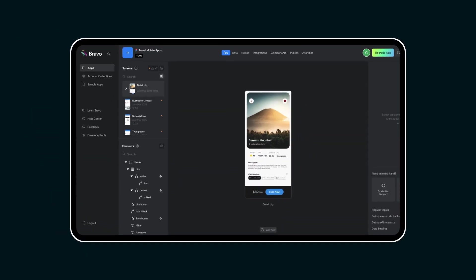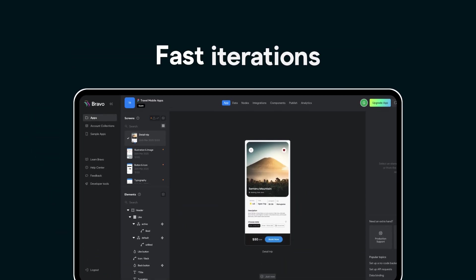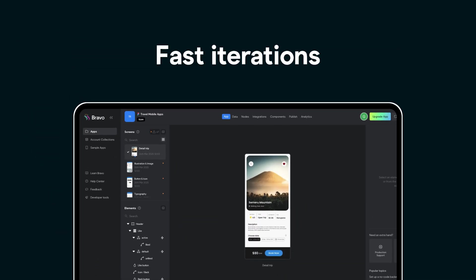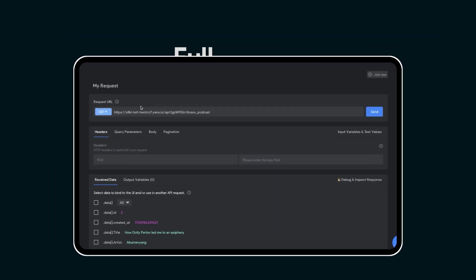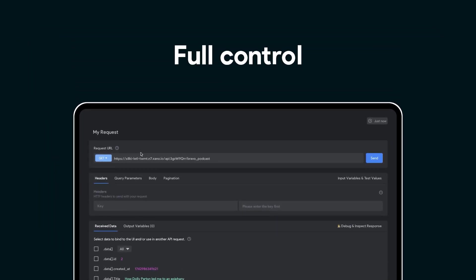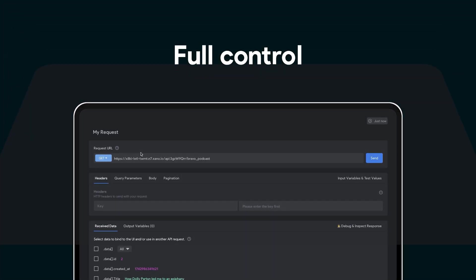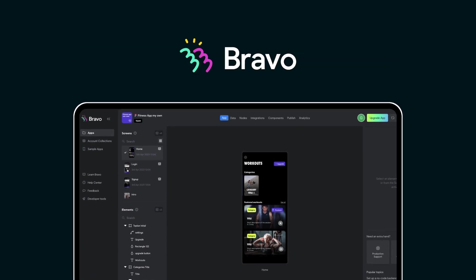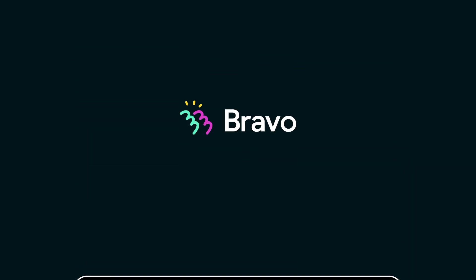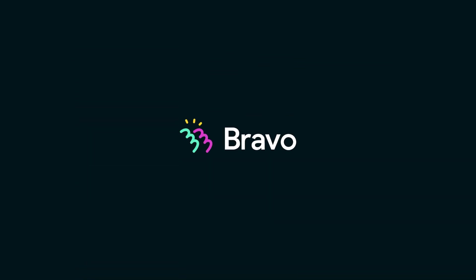Bravo Studio delivers all of it and more. Start building smarter today at bravo studio dot app.